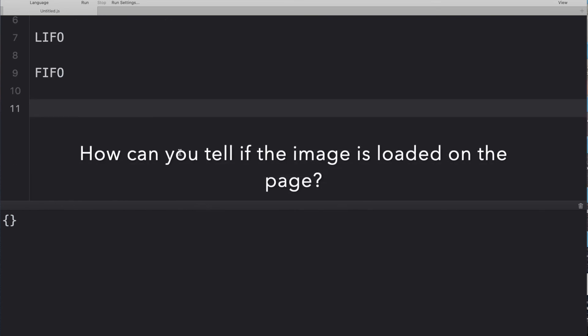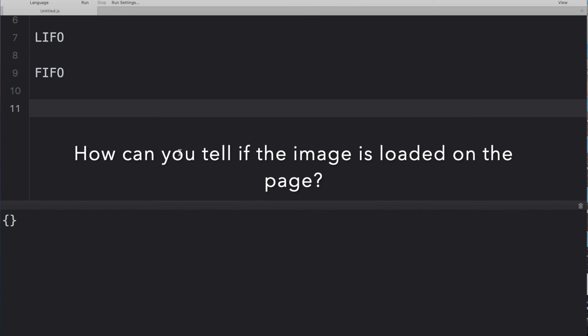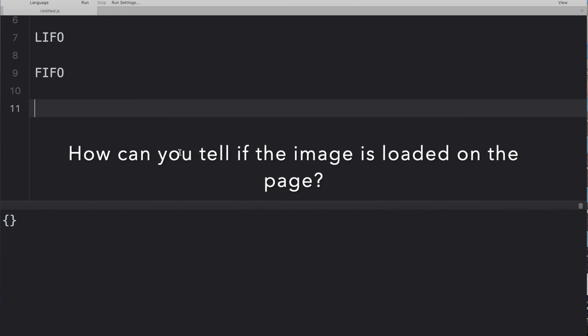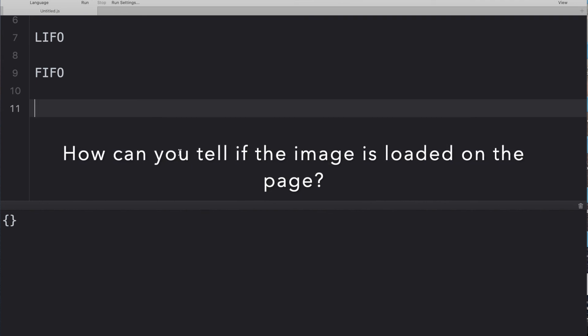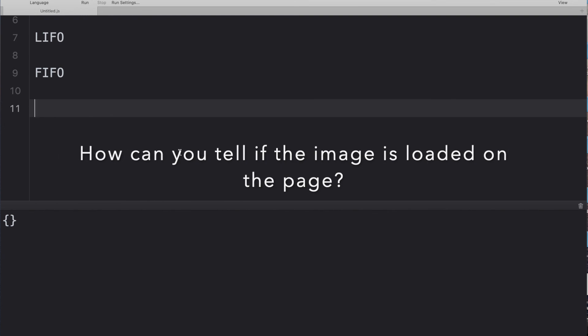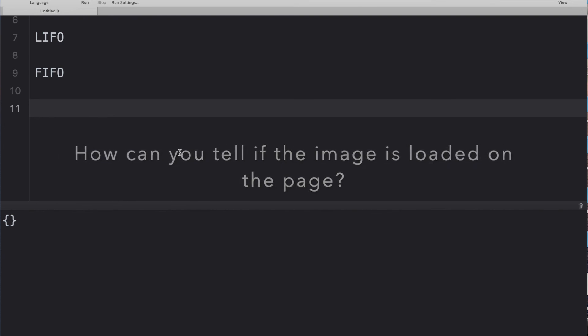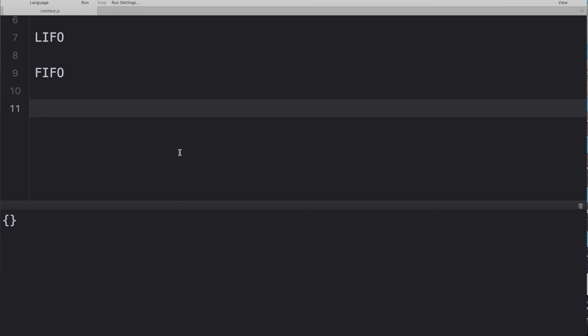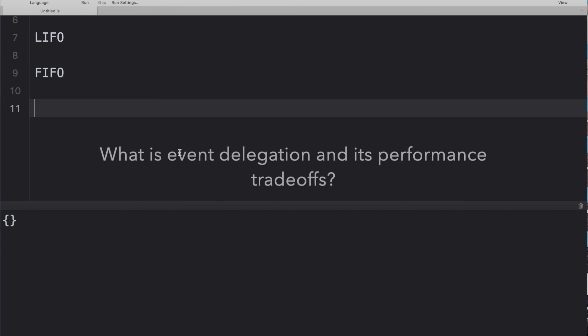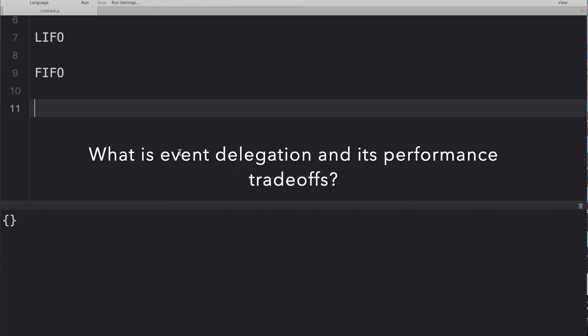Next question: how can you tell if an image has loaded on a page? The answer is: use a callback function. You can console.log something inside that callback — for example, 'image successfully loaded' — to confirm the image has loaded.